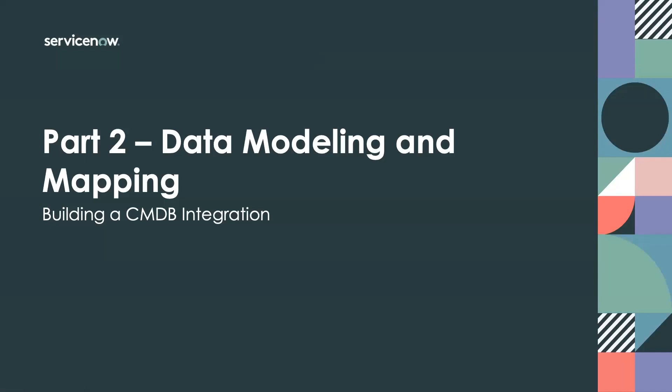Hopefully you were able to get comfortable with your source system that you're going to be integrating with based on some of the points outlined in part one of this series. Today we're going to be talking about understanding the data model and mapping that source data into the ServiceNow CMDB data model.